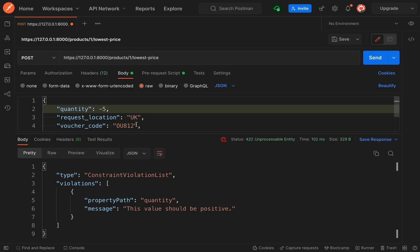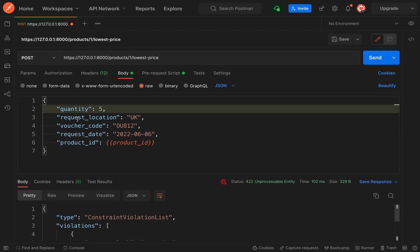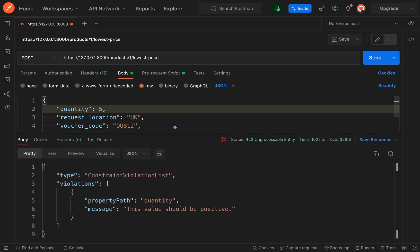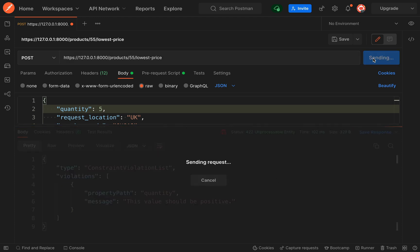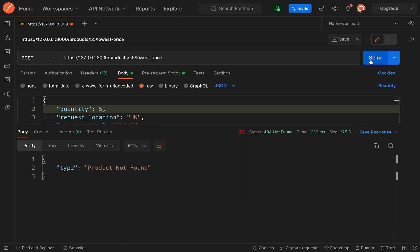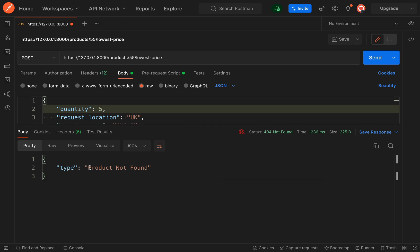Back over in Postman, we don't want to be triggering validation exceptions now. We're going to have good data and look for a product which doesn't exist — let's go for product number 55. We're getting a 404 not found. Perfect. And our type is 'product not found'. So now we know we can handle other types of exceptions in our service.